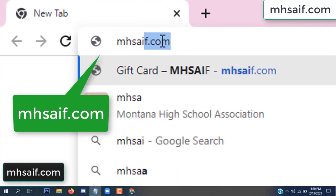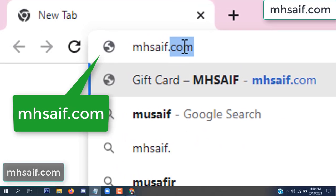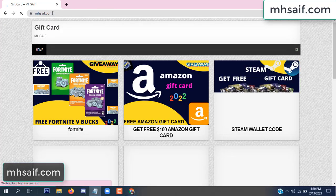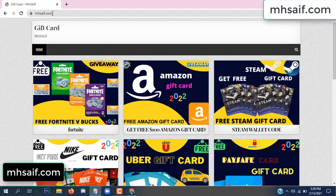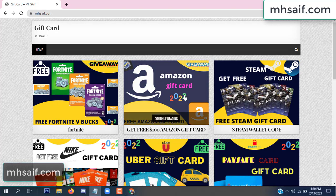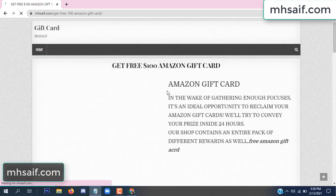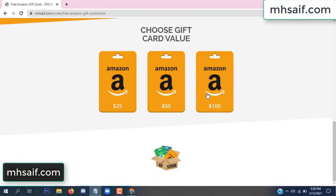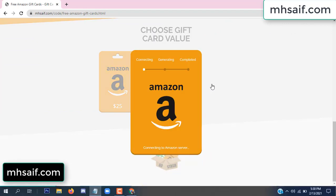First, go to your browser and type mssaif.com and wesave.com. This is our website, the official gift card store. There are many gift cards available. Click on Amazon gift card, click here to get a code.